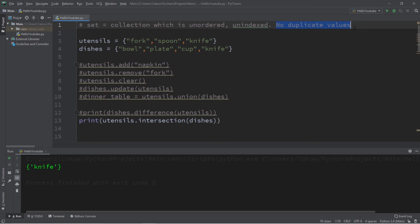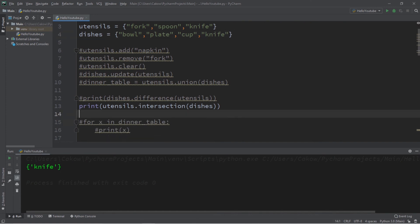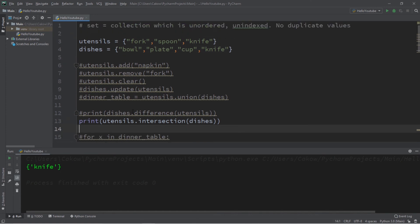In conclusion, a set is a collection which is unordered as well as being unindexed. They do not allow any duplicate values, and you can compare two sets for differences or commonalities, and add or remove elements. I'll post a copy of all this code in the comments down below.